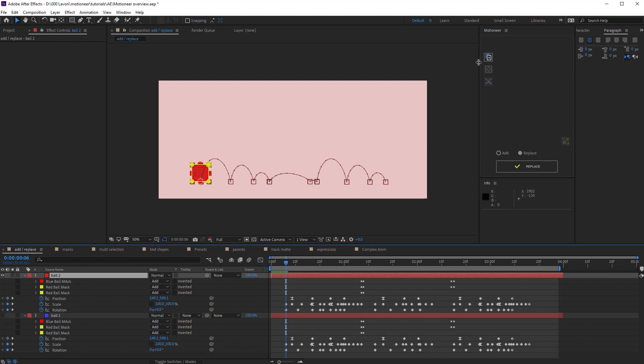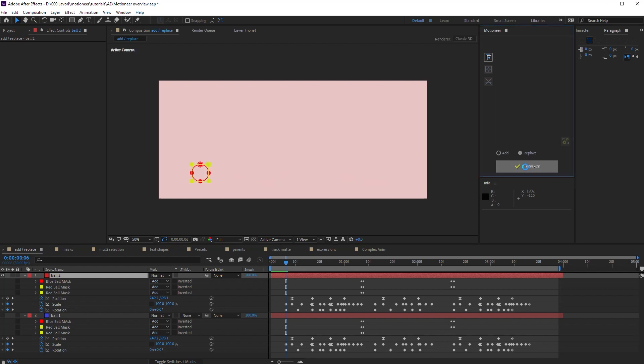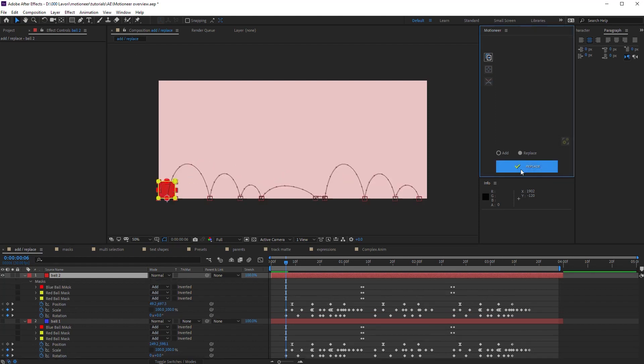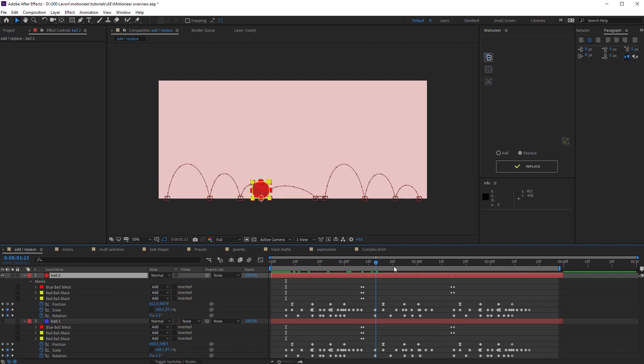I hide the blue layer to make it clear. Copy mode is still active. Let's try to replace again. Look, Motioneer automatically resizes the animation to make it perfectly identical to the original copied one, which fit the comp size.